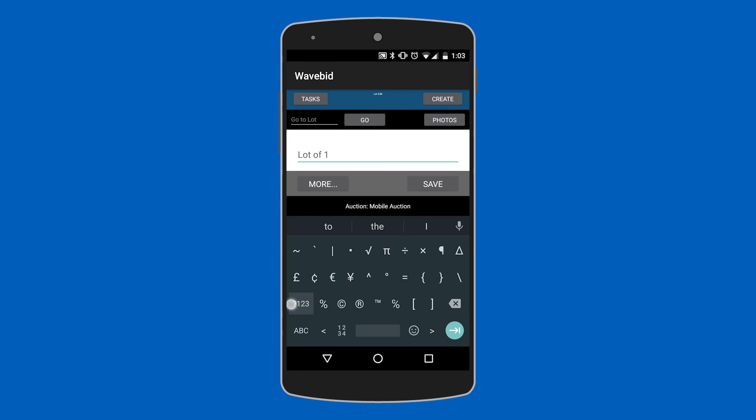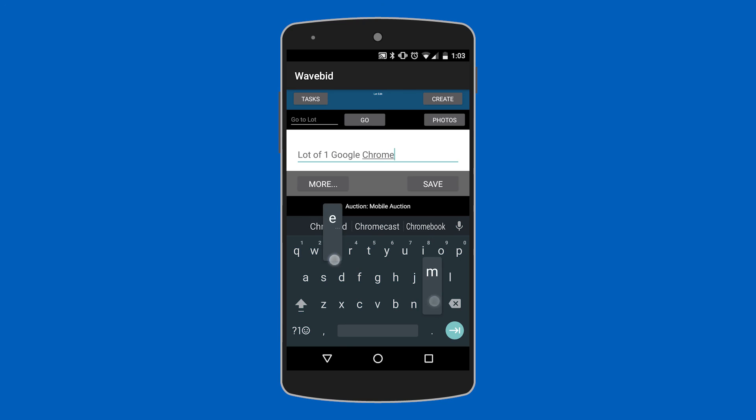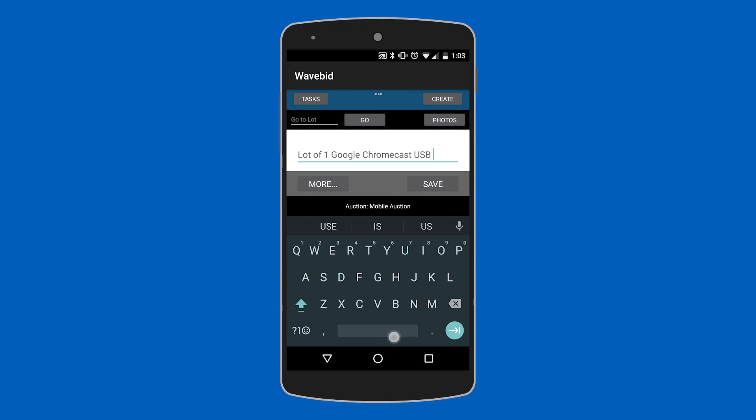Now if you want to you can also go into the WaveBid program on your computer and since we are cloud-based we can access our catalog from the computer and fill out any missing information should there be any.